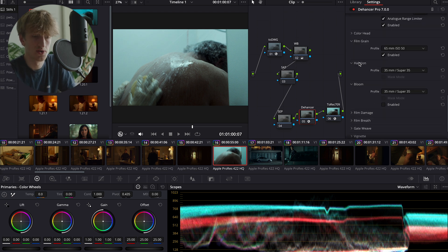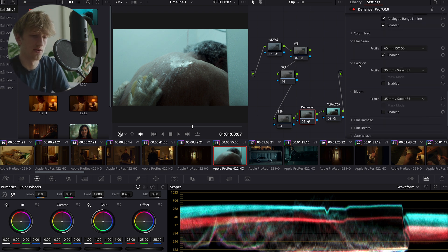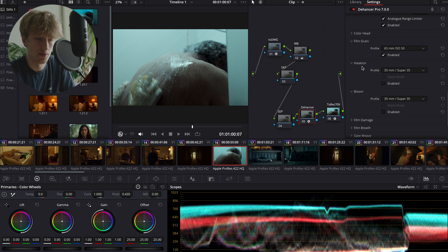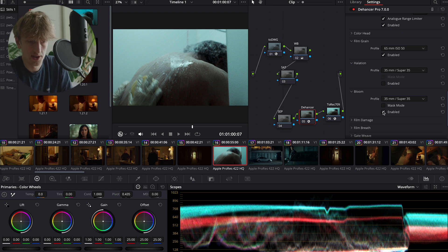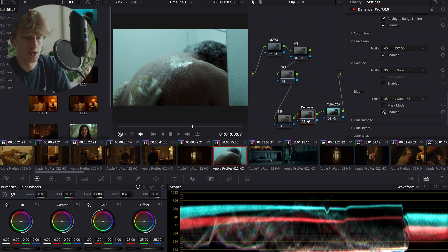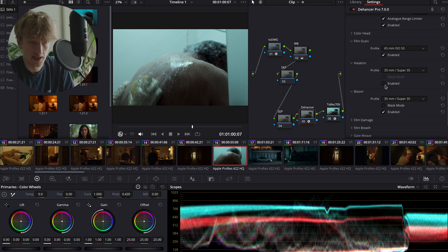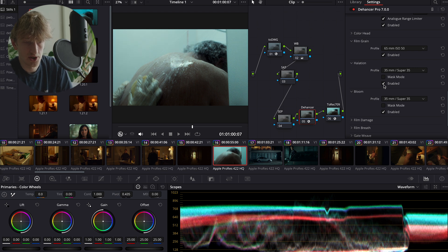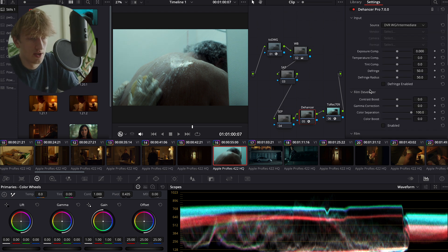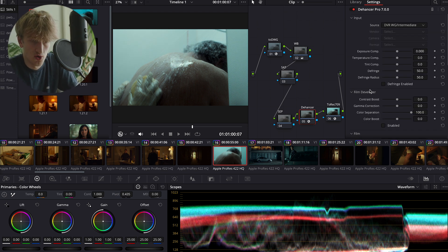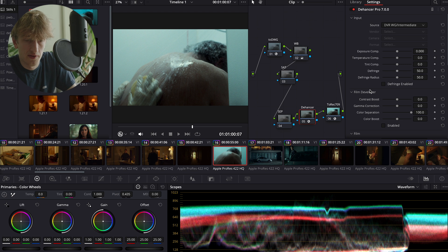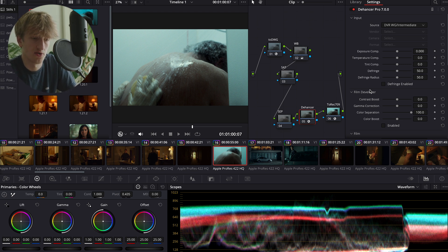What I do use, however, nearly on every film I do grade, is the bloom and halation. 35mm is sort of always seems to be the perfect subtle amount for me on each.